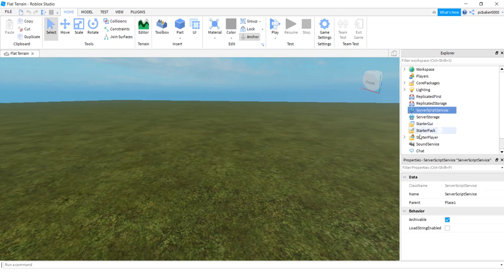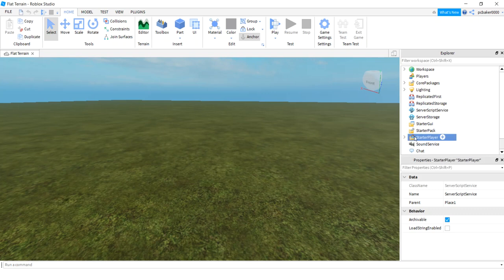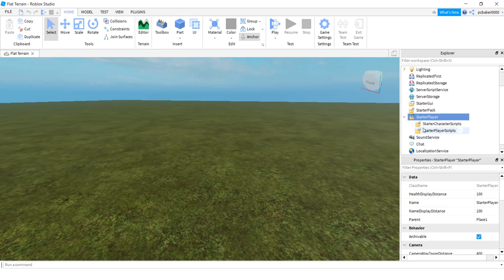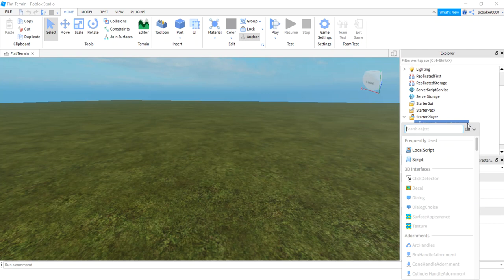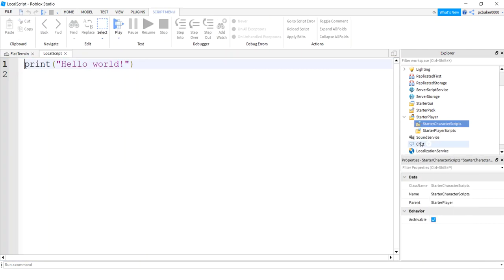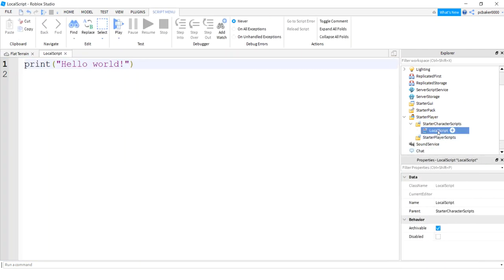I'm going to go to StarterPlayer, then in the StarterCharacterScripts I'm going to add a LocalScript and I'll call this MakeRun — capital M — MakeRun script, so that way we'll know what it does.